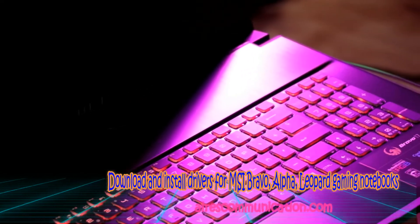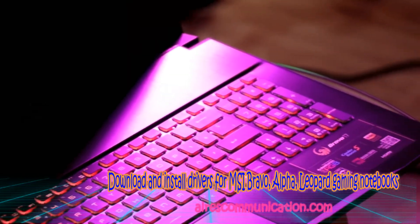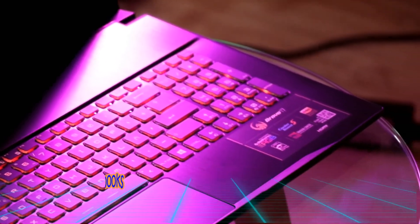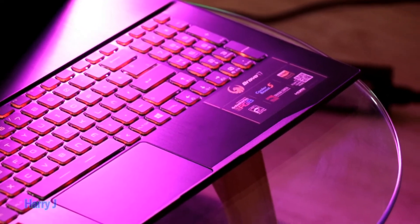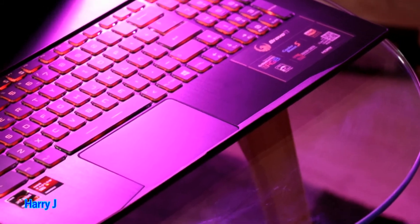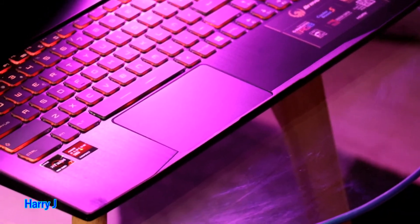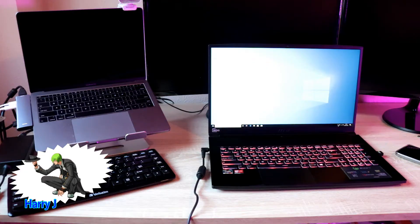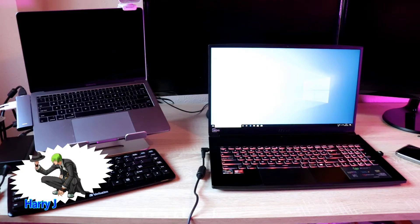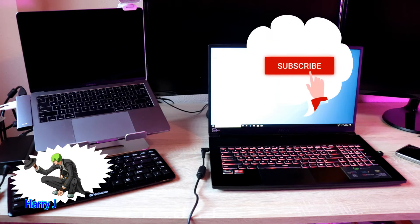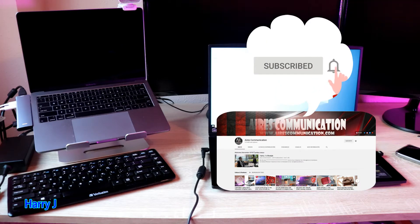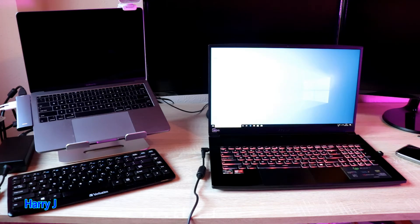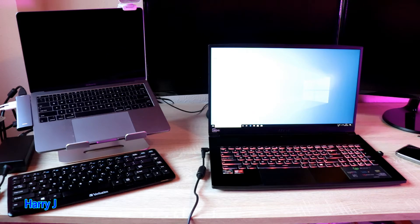Hello, this is Harry J for Mass Communication. In this video, I'm going to show you how to install drivers to your brand new AMD Bravo 17-inch notebook - could be 17, could be 15 or 14, whatever you have.